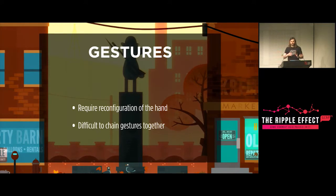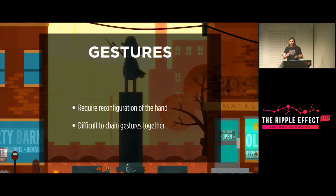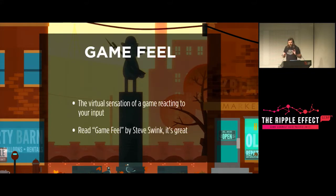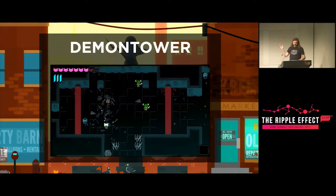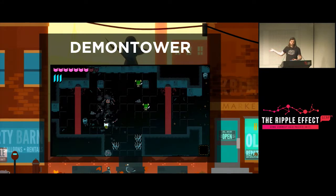One common shortcut for interaction on touchscreens is gestures — swipes, pinches, rotations. These require a complete reconfiguration of the hand, making it very difficult to chain gestures together. You can't use these in the same way as a sequence of button combos. If you've never read Game Feel by Swink, definitely check that out. Touchscreens feel very different for the exact same game than physical controls, because we have no mediated input device, users are not looking at the controls, and they can't feel the controls. For Demon Tower we haven't finalized the design for input yet.